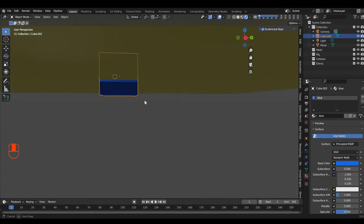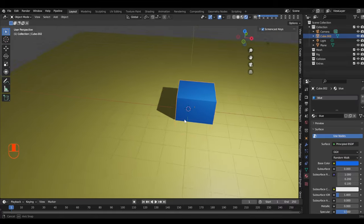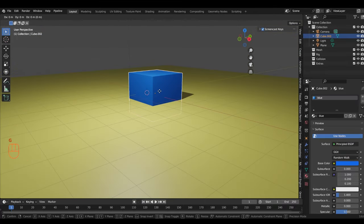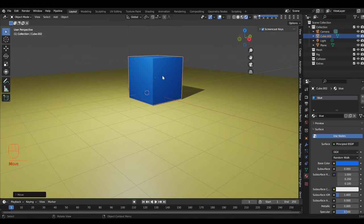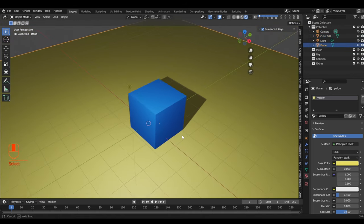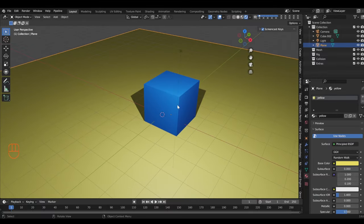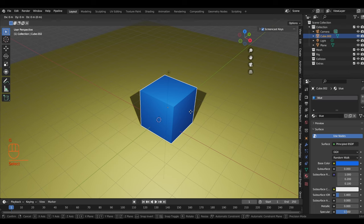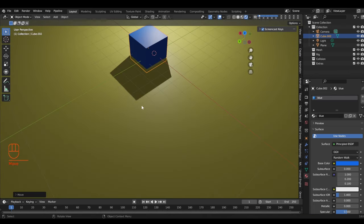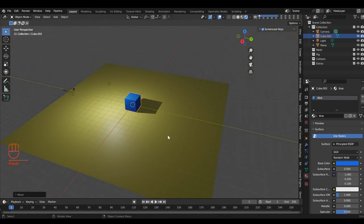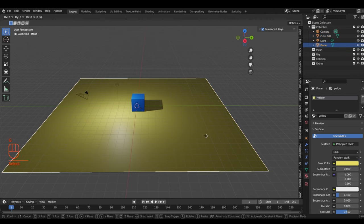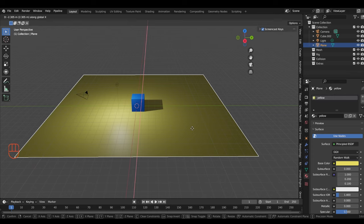The cube is sitting at the center — we want it sitting on the plane. Select the object, hit G, then Z to move along the Z-axis — the blue axis becomes visible. Move it up so the cube sits on top of the plane. You can control axis-locked movement from any view, which is really useful for keeping objects where you want them.